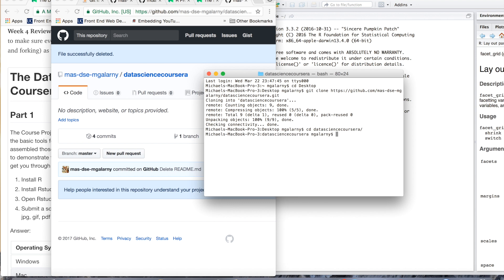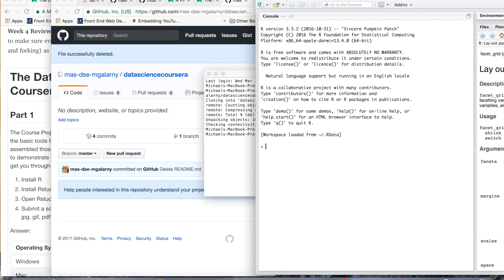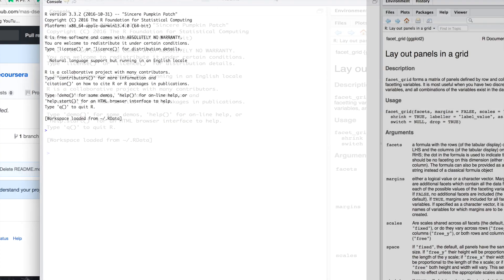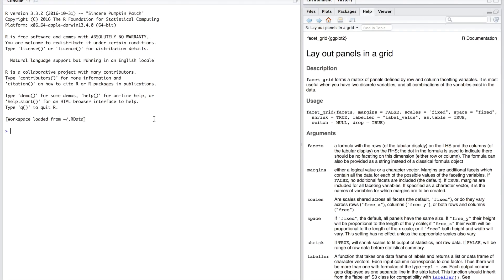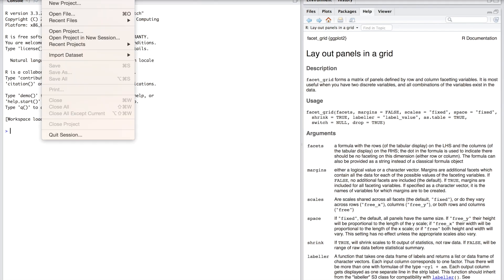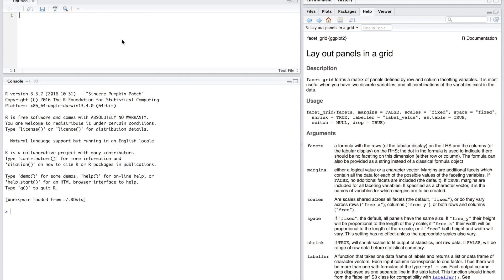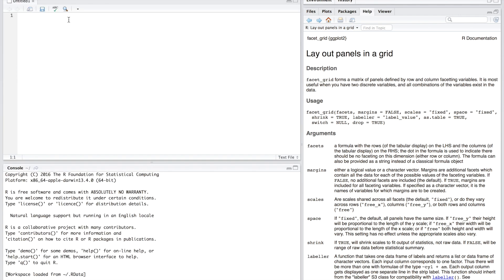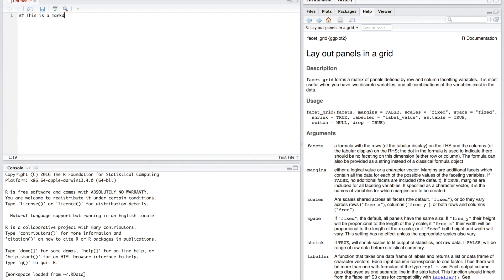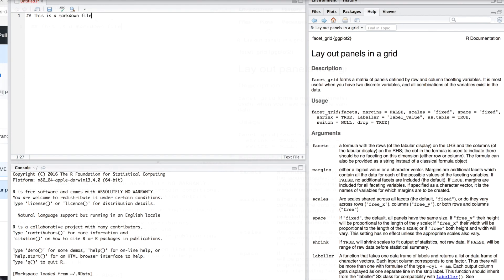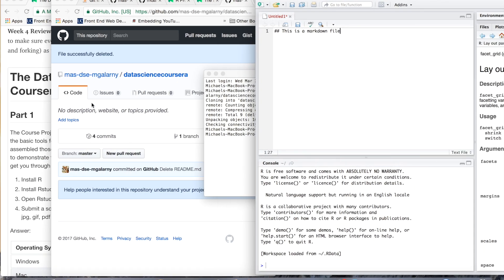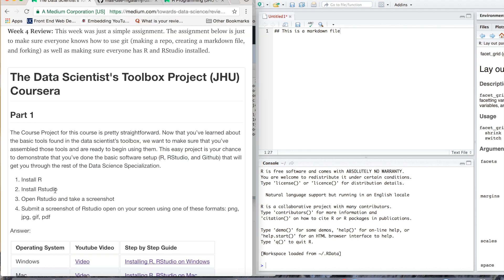And if you want to make the README file in RStudio, you can. So just do file, new file, and then text file. And then, this is a markdown file. Is that what they wanted to say?